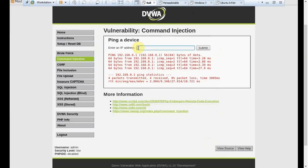Simply because this form is taking some of my information and executing that information within the server, or just taking the information to the server. Therefore, me as user, having the opportunity to talk to the server by using this form, which always can leave some sort of vulnerabilities here and there, especially if security has not been considered at the time of development.